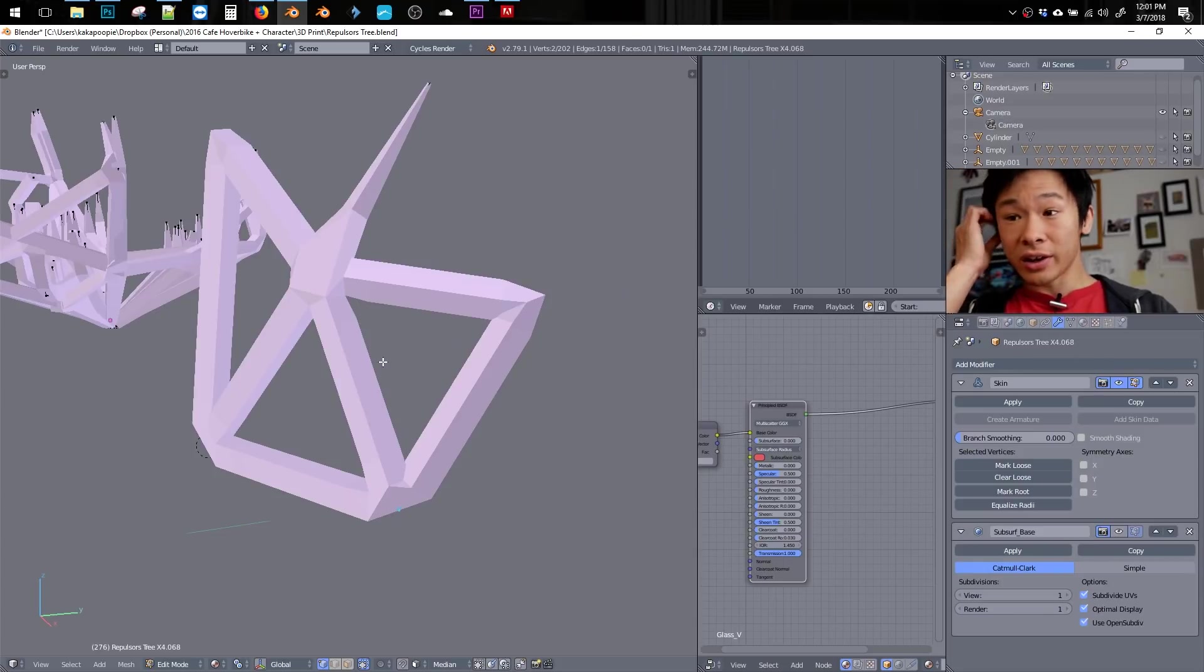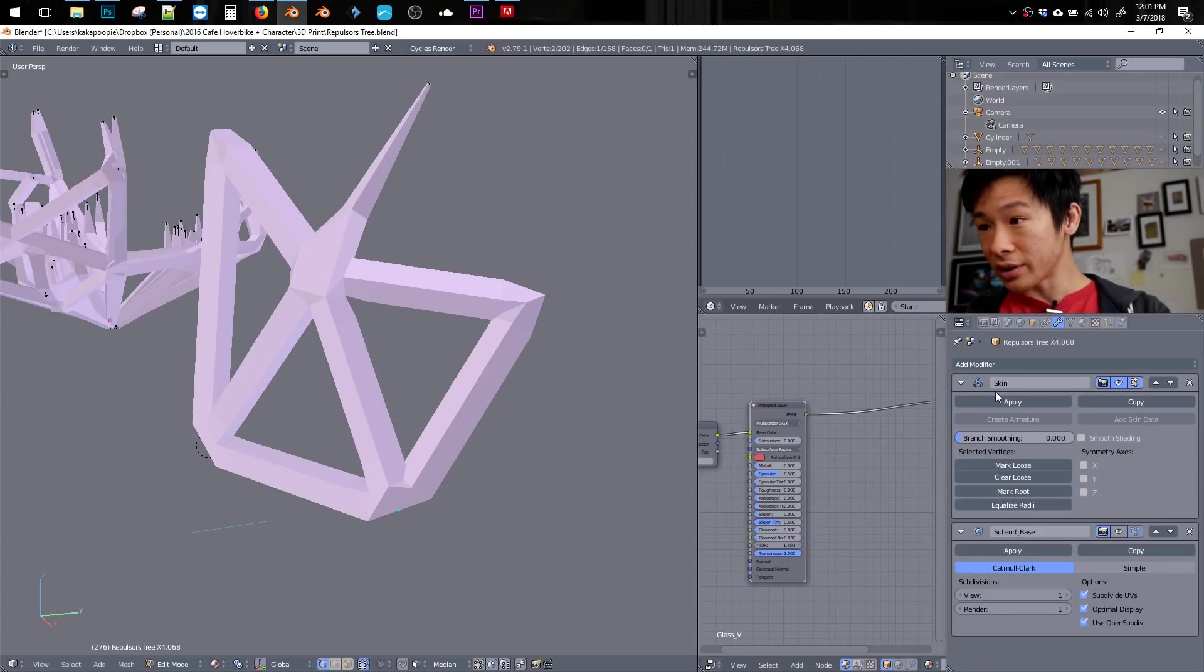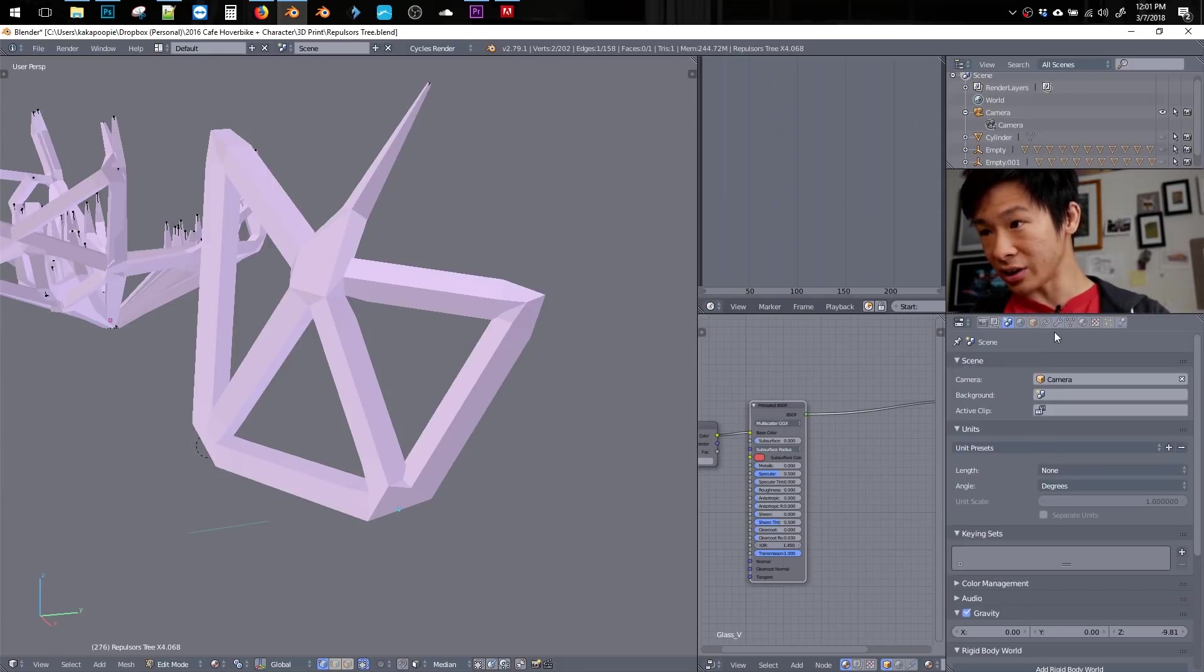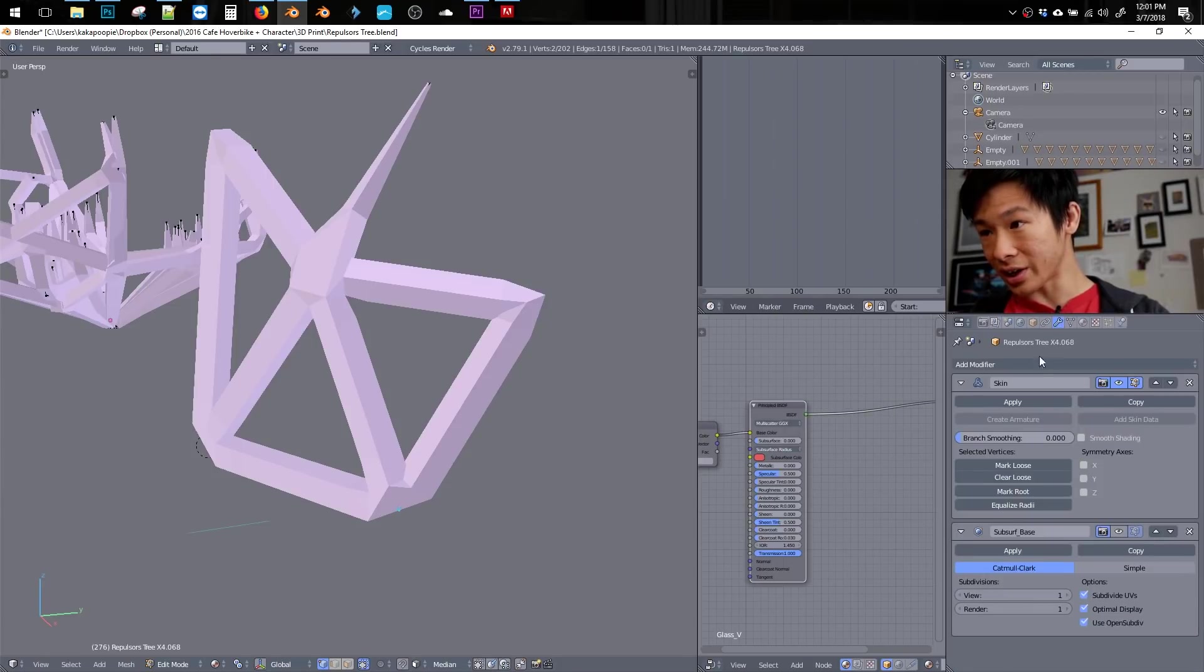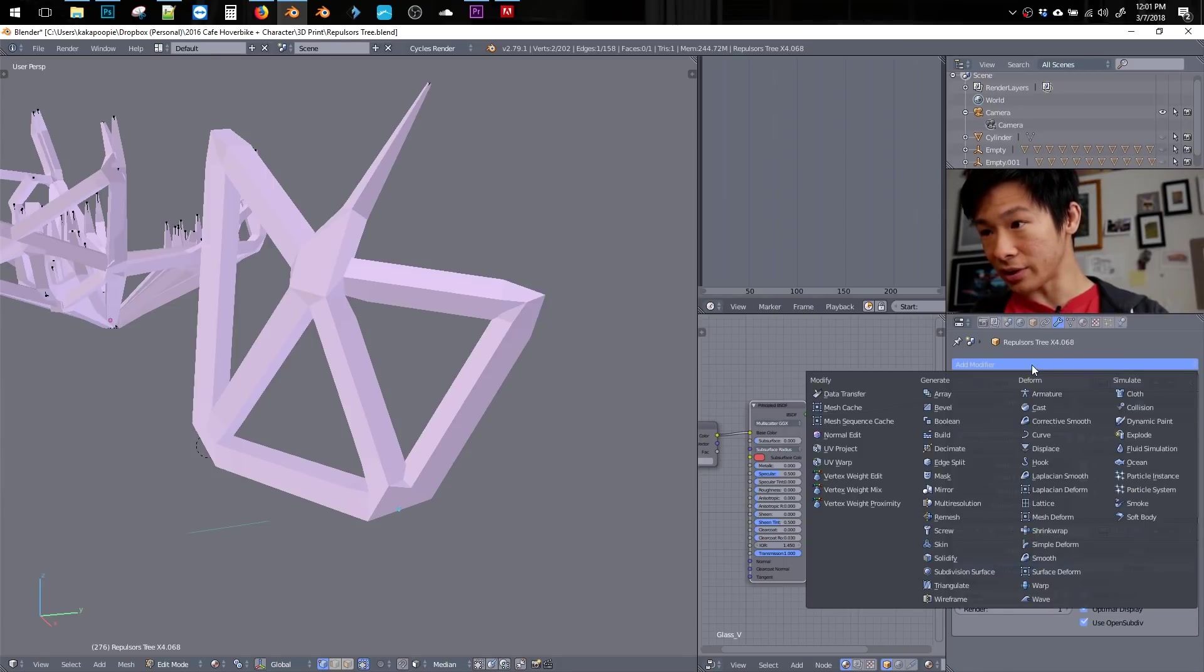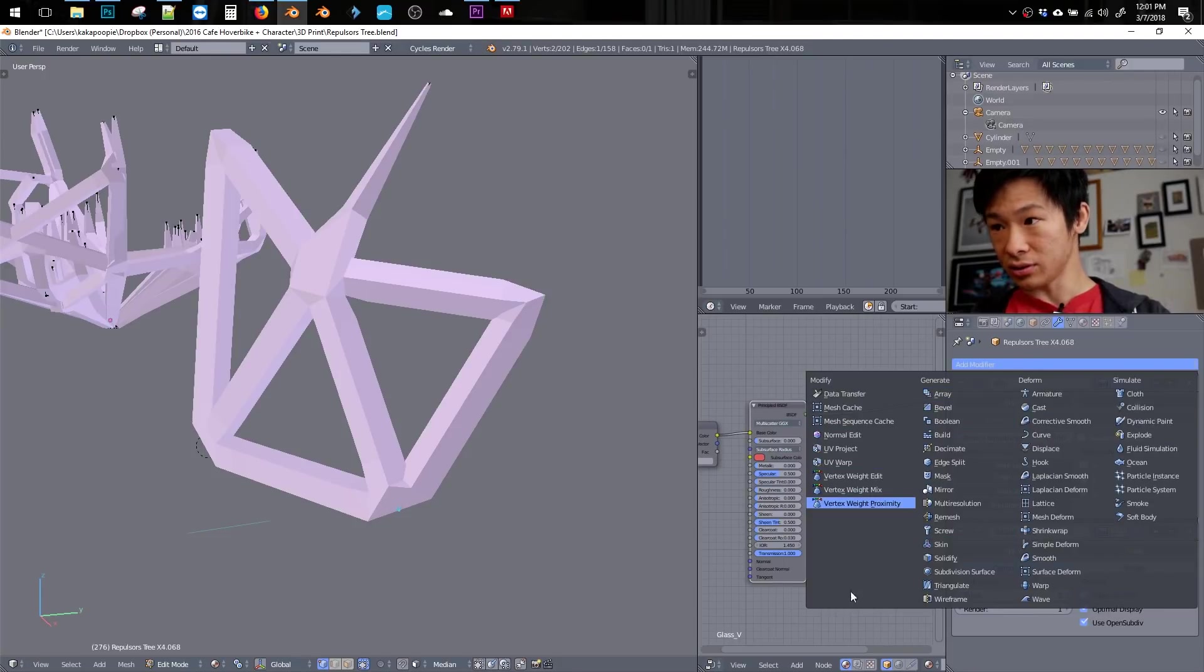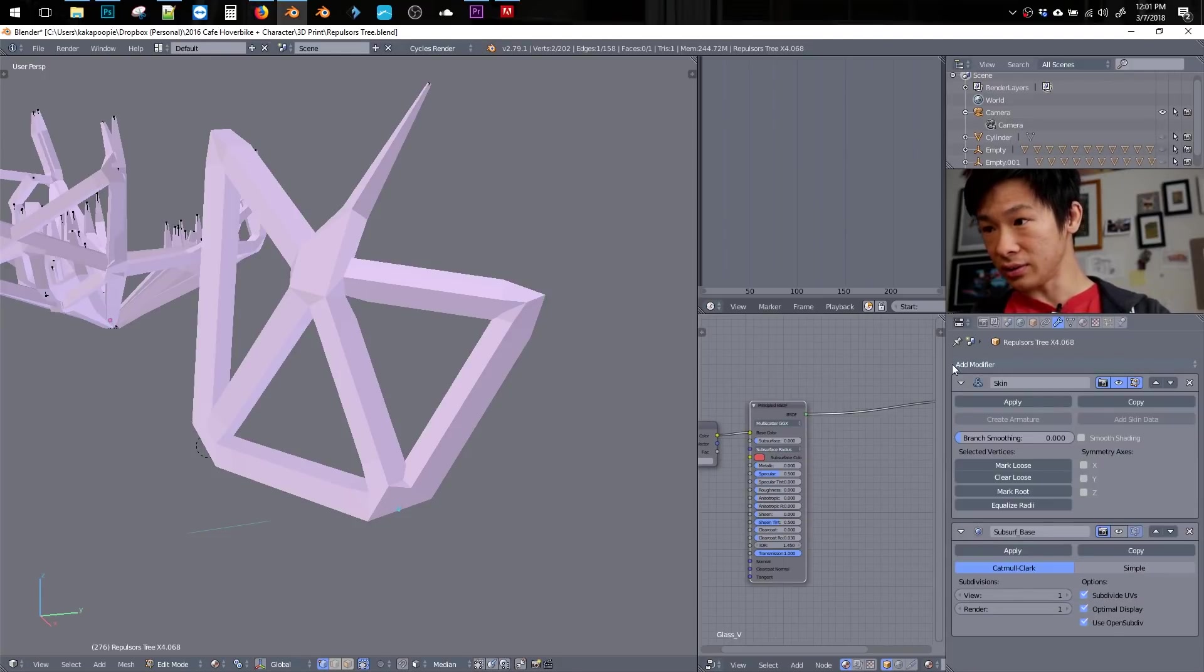All right, so then after the skin modifier, and by the way, you can find the skin modifier in here. You've got to be in the wrench tab, and then modifiers, and then skin. So that's how you find it.